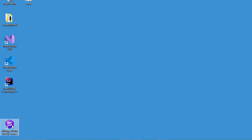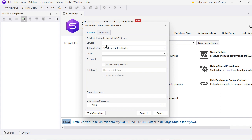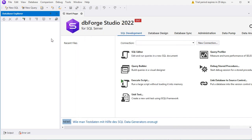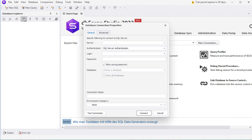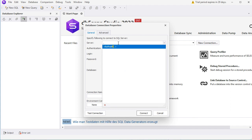Now let's start DBforge using the shortcut. In this window we can create a new connection to SQL Server. We can close this window and reopen it using this button, which allows us to create a new connection. Here we have to provide the server name. In my case the server is installed on my computer, so I can write localhost or dot, then slash, and then provide the instance name — in my case the instance name is SQL Express.